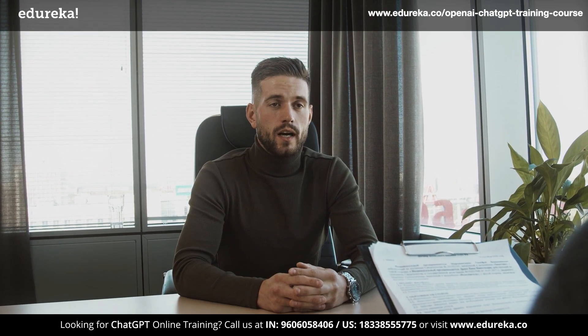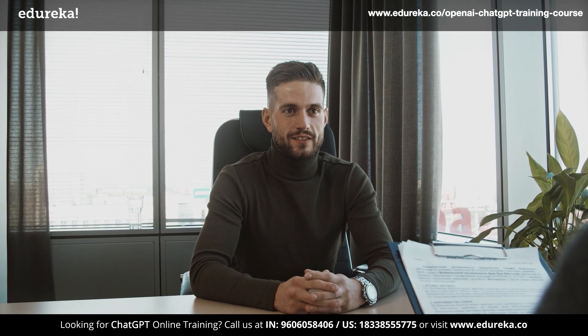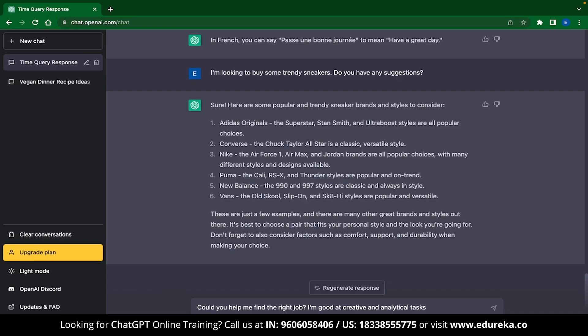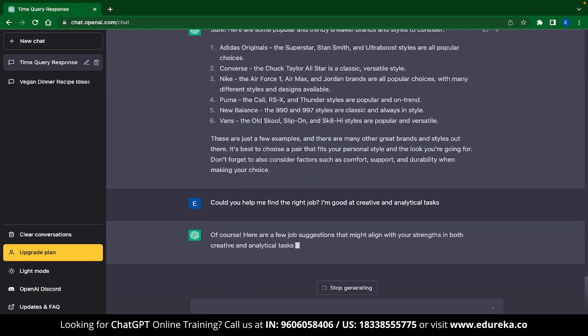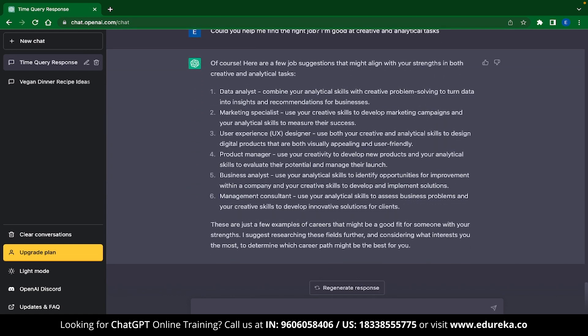ChatGPT can also be your career coach, helping you find the best job based on your skillset and interests. You can try the prompt: could you help me find the right job? I'm good at creative and analytical tasks. ChatGPT takes this data and suggests jobs that match your skillset — it suggested data analyst, marketing specialist, UX designer, and others that heavily deal with analytics and creativity.